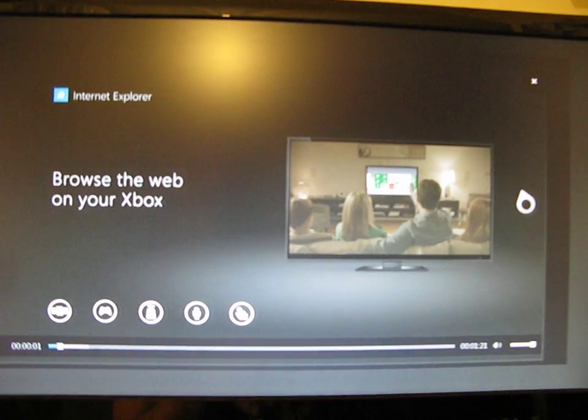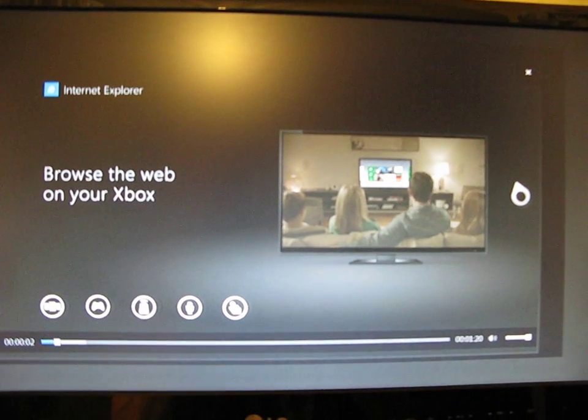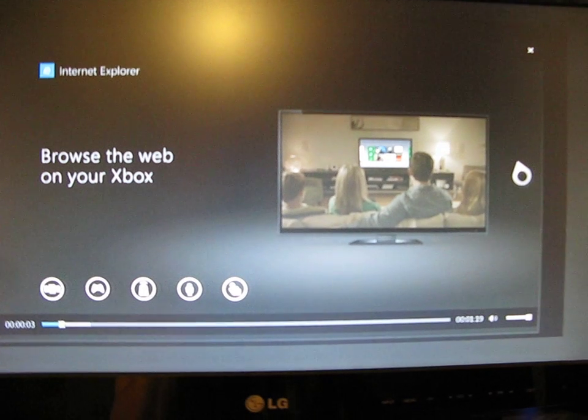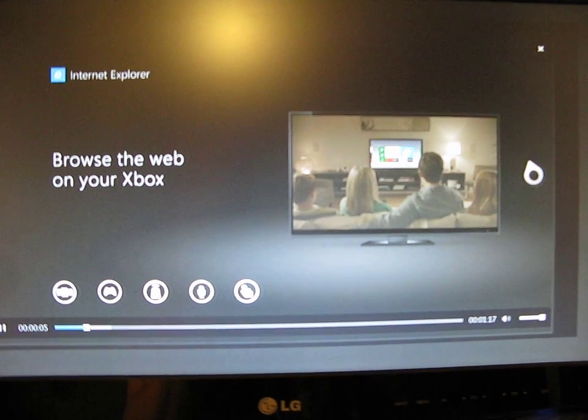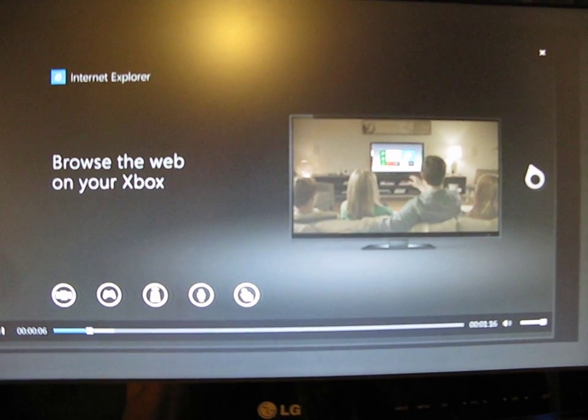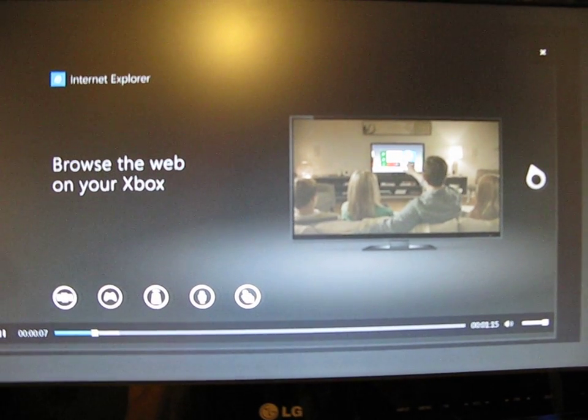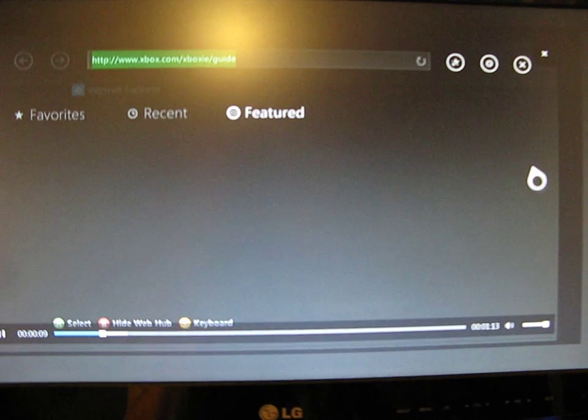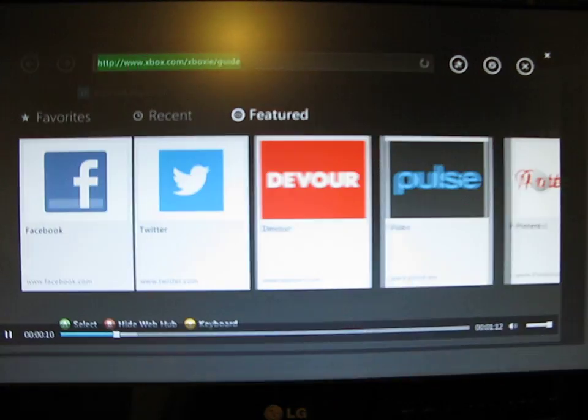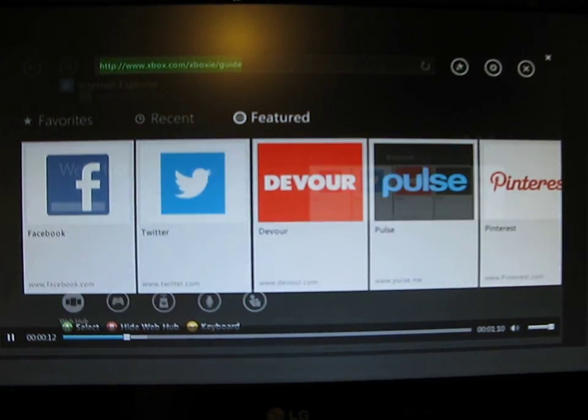Internet Explorer on Xbox makes it easier to browse the web with friends and family from the most comfortable seats in your house, no need to crowd around the computer. When you start Internet Explorer, it opens the web hub.